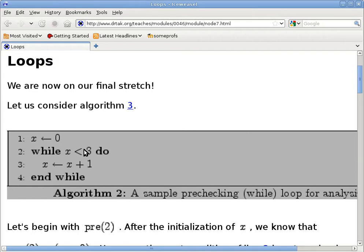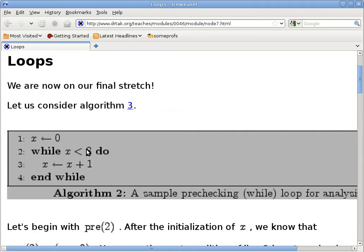Most of the time, if the loop is done correctly, the loop invariant has certain relationships with the loop condition itself. That's usually the case, but to derive it is a little bit harder.